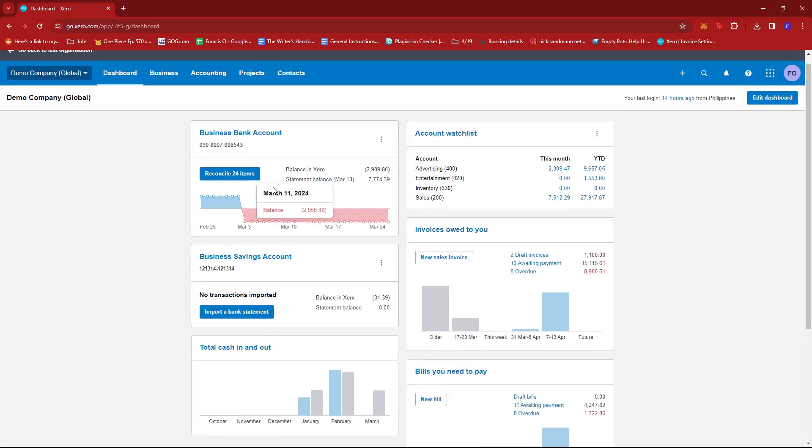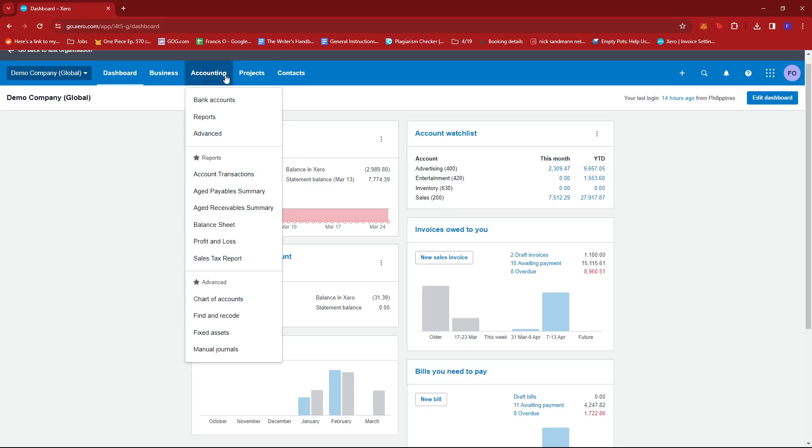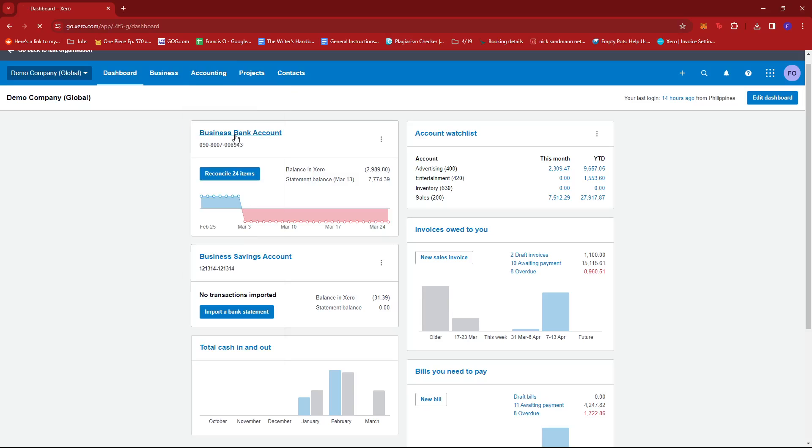Once you're there, just look for the accounting tab over here, give that a click, and then select advanced.